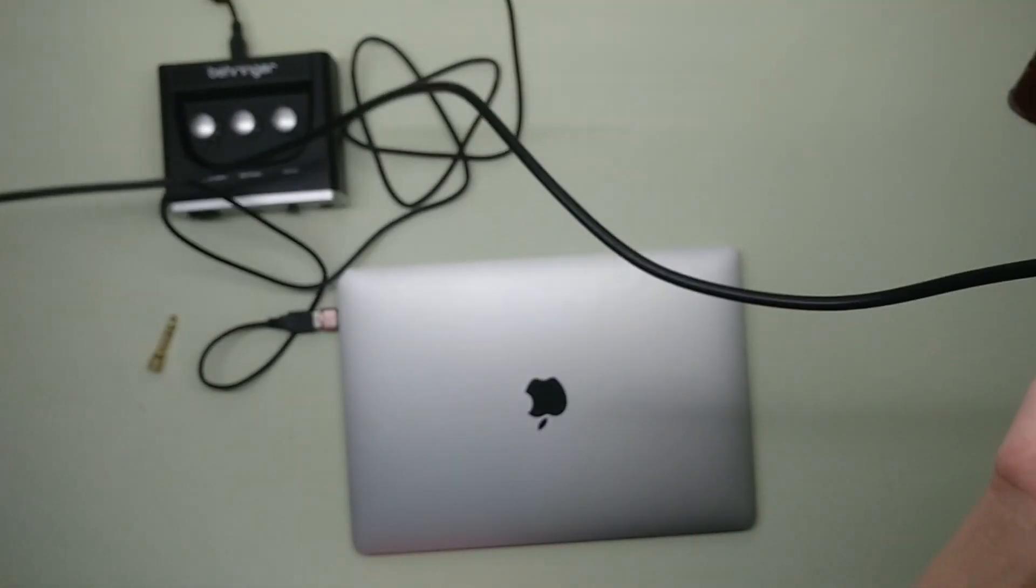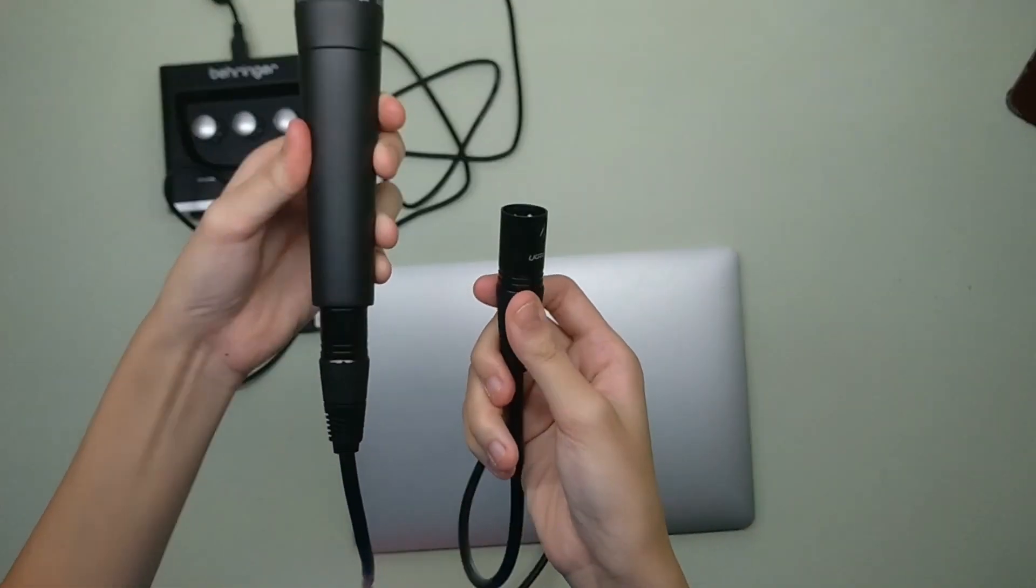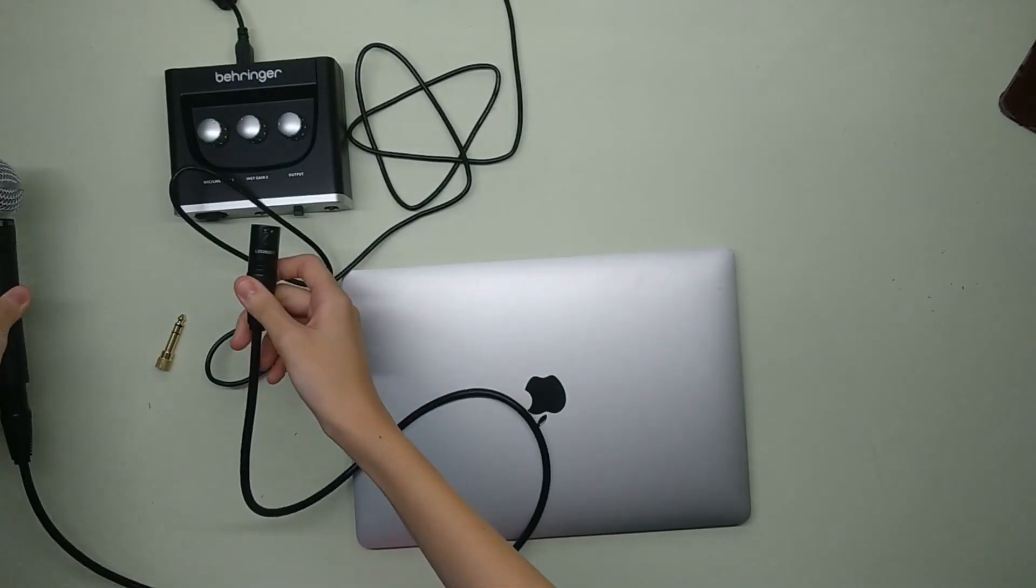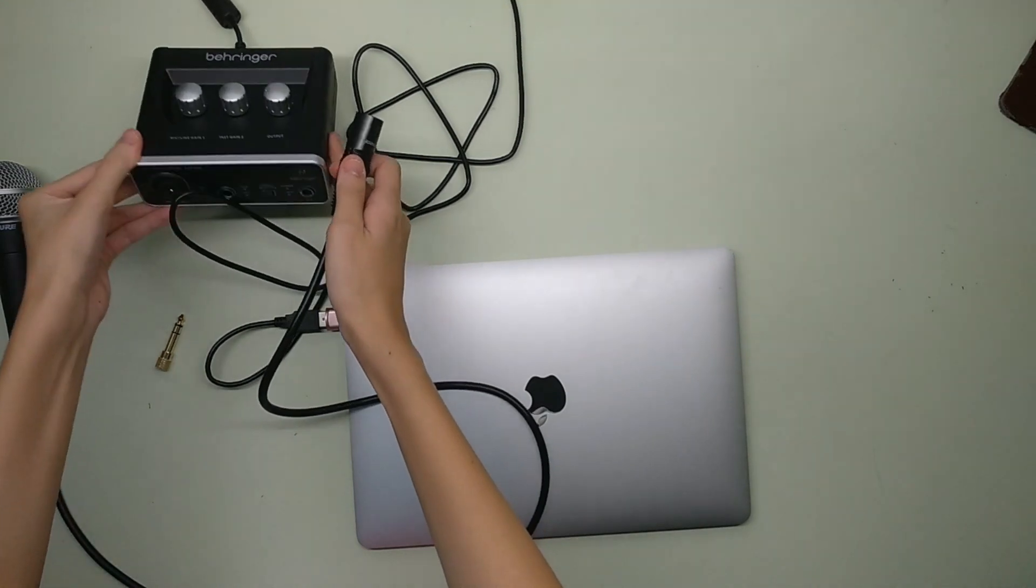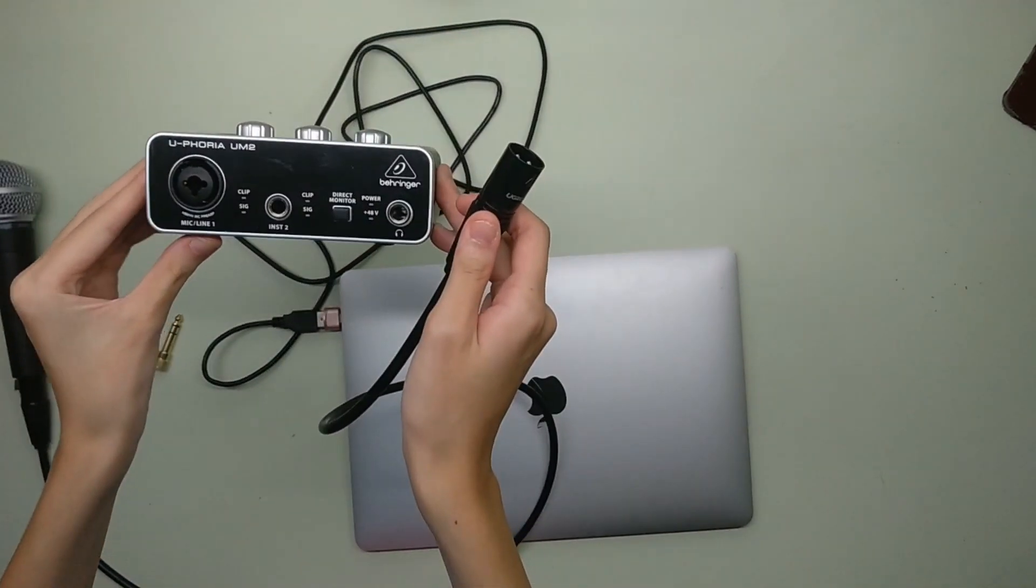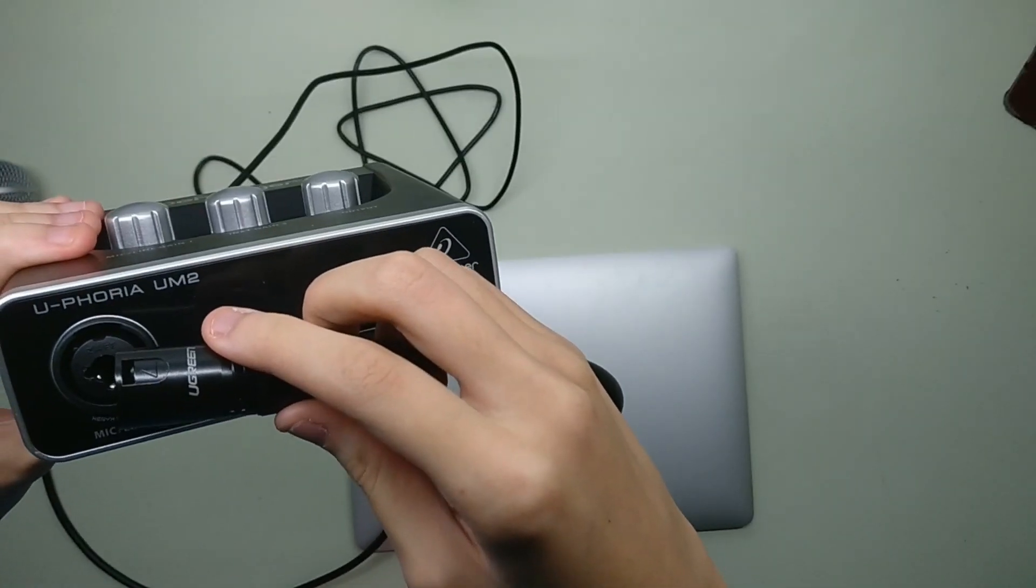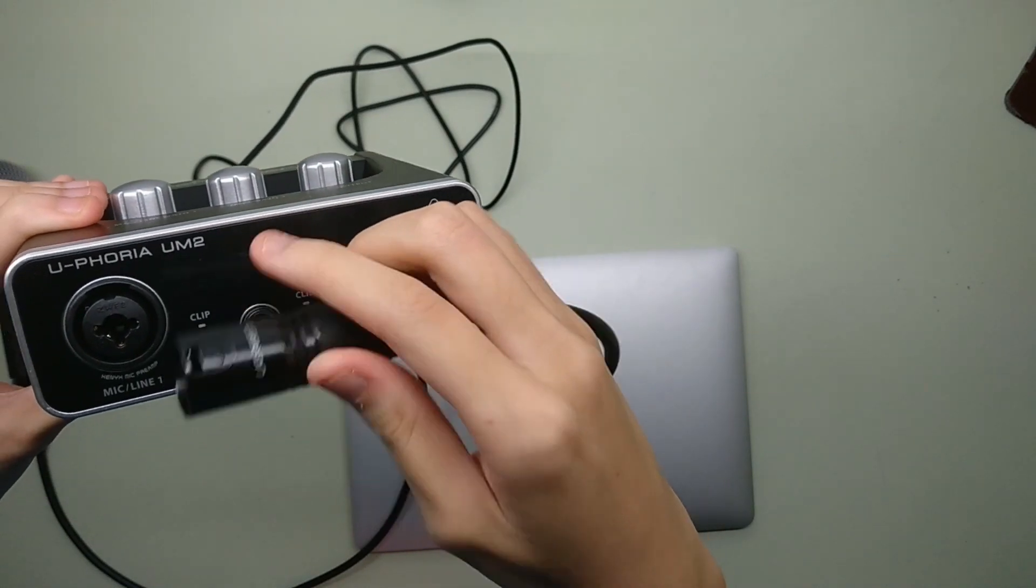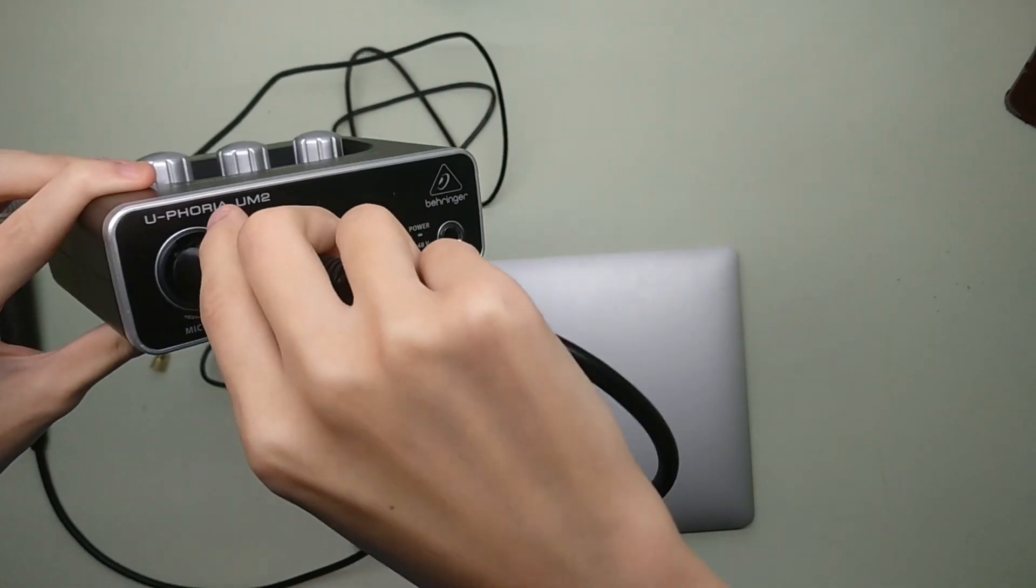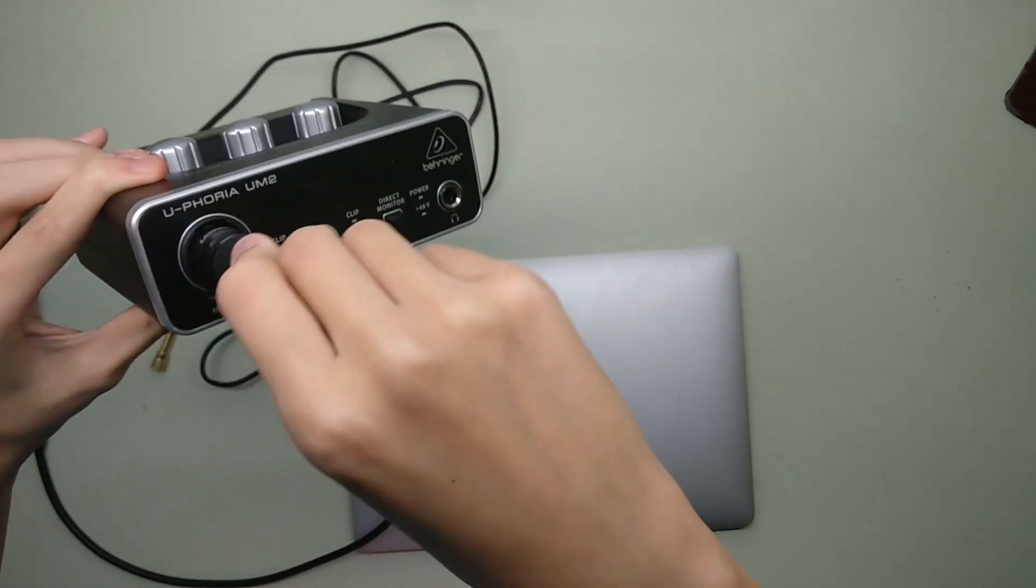And now I'm going to take the male XLR side of the cable and plug it into the XLR female side inside my audio interface. And when buying audio interfaces, make sure that they have an XLR port for you to plug your mic into and a USB port for you to connect your mic to the computer.